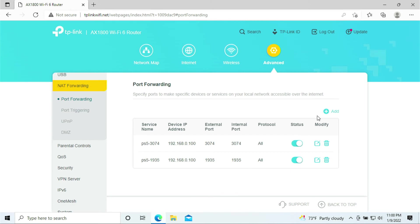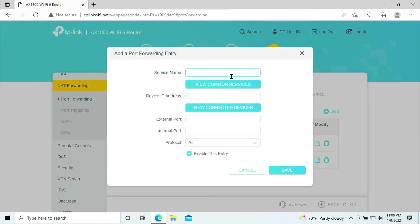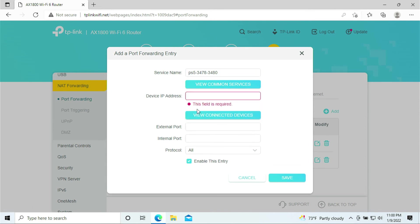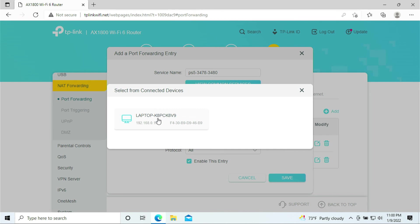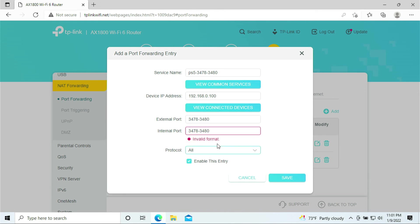Operation succeeded. We need to add a couple more. Click Add. This is the range, I wonder if this TP allows you to do the range. The range for this is 3478 until 3480. Select the PlayStation 5 again. External port 3478 range 3480, internal port 3478 range 3480. It says Invalid Format. This TP-Link does not allow you to do the range, so we're going to add it one at a time.